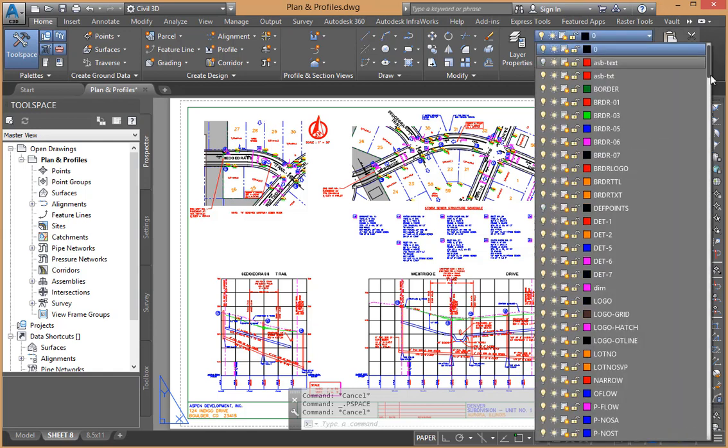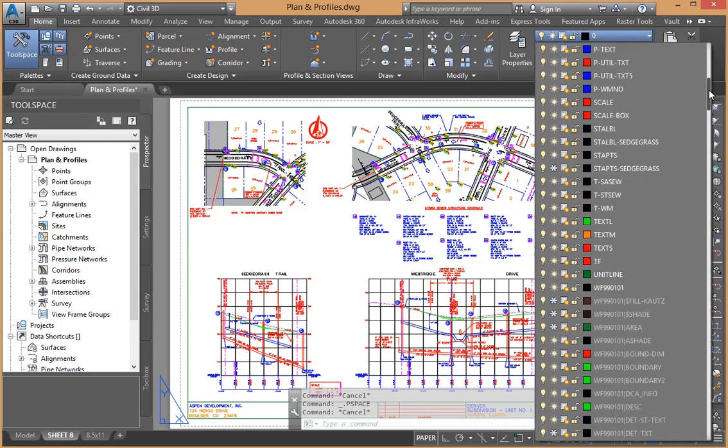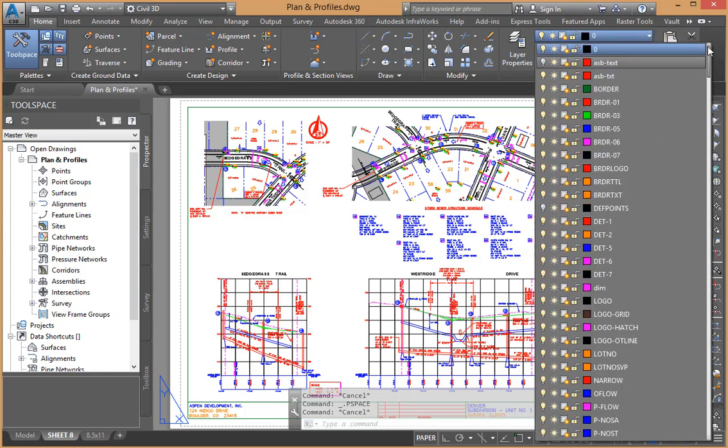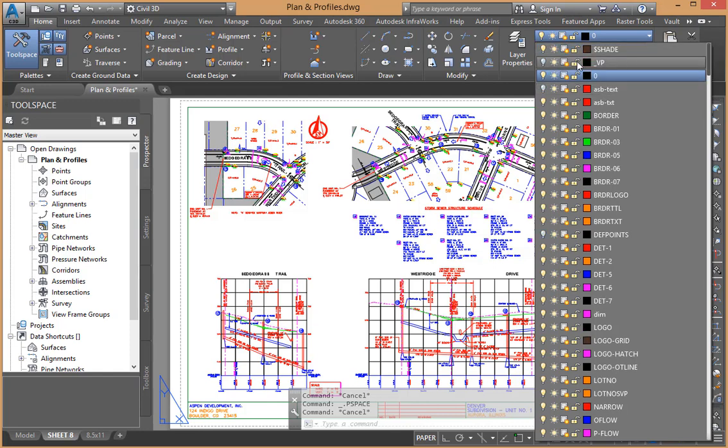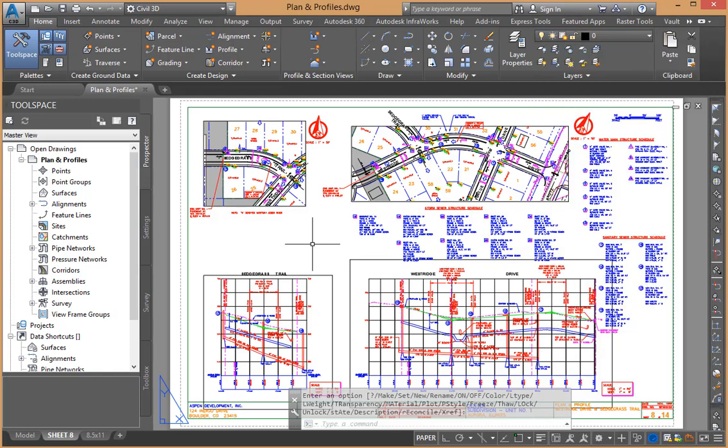Let's go ahead and turn a layer on here. Come up to the top for VP. If those boundaries are turned on such that I can see the edges...